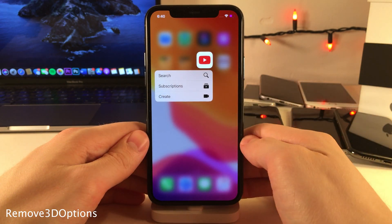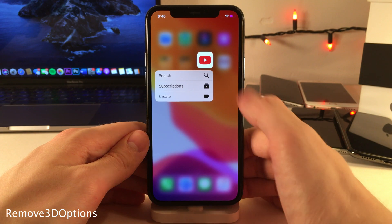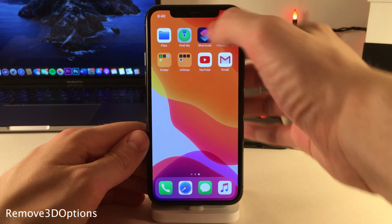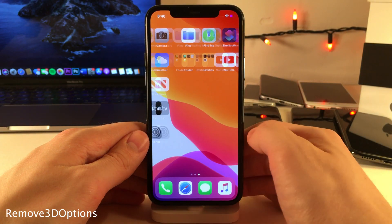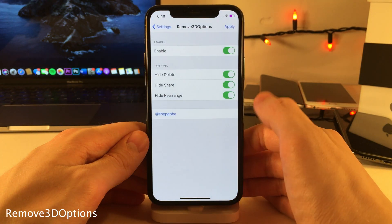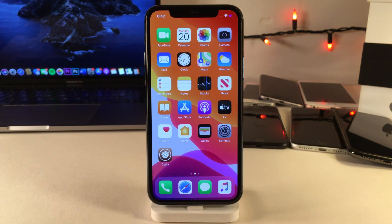Remove 3D Options allows you to hide certain elements from the quick action menus. As you can see, the Delete App, Edit Home Screen, and Share shortcuts are gone from all of my applications. Head over to the settings for this tweak to determine which options you want to hide from the quick action menus. That wraps it up for this video — thank you so much for watching, and I'll catch you in the next one.